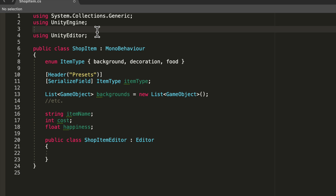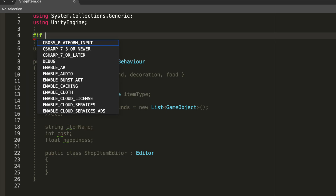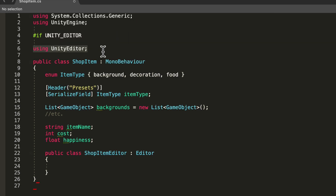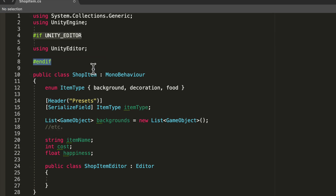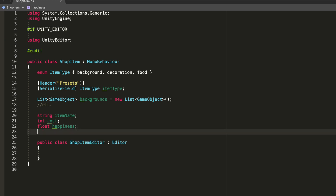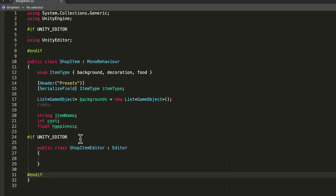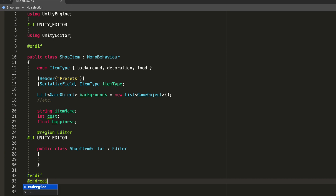There's one more problem with this namespace - it's not just cut and dry. Whenever you build your project and you're playing the game on your phone or PC, you're not really using the editor, so it will throw errors and will not build. To fix this, you just say #if UNITY_EDITOR, then declare this namespace, and then #endif. To be safe, wrap the entire class in it as well.